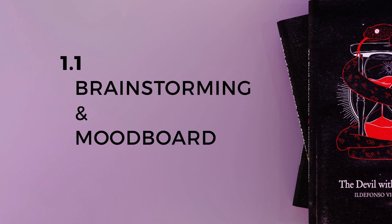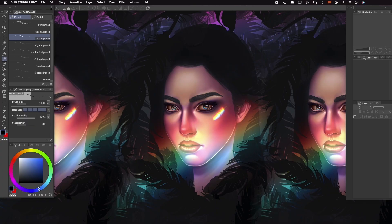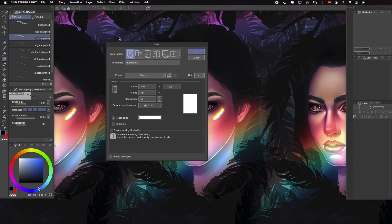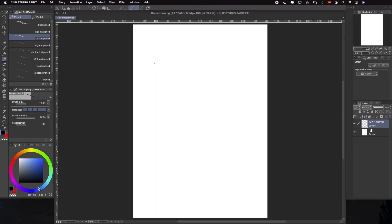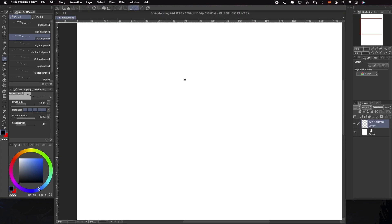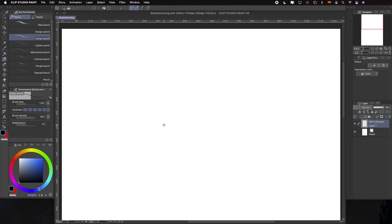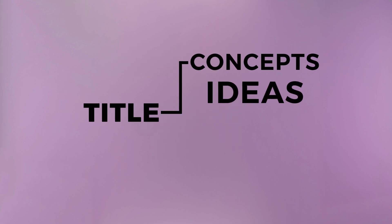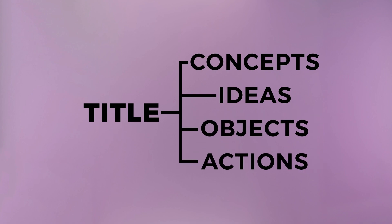With our theme already chosen, we're going to do a brainstorming to gather some concepts for the creation of our cover. If we already have a synopsis or similar to work with, we can take the main ideas of the book and use them. We're going to grab the main words of our titles and write down words that relate to them — concepts, ideas, objects or actions, as long as they are somehow linked to our words. Don't be afraid to write things that don't make much sense, as those words can take us to other concepts that might be interesting. Once we're finished, we're going to choose just one or two concepts for each word that will piece together the final design of our covers.